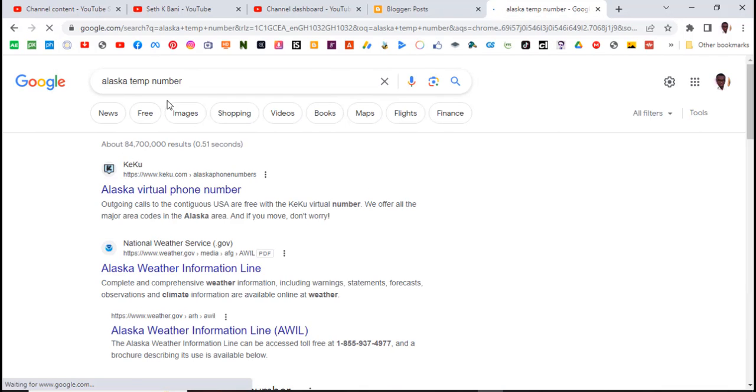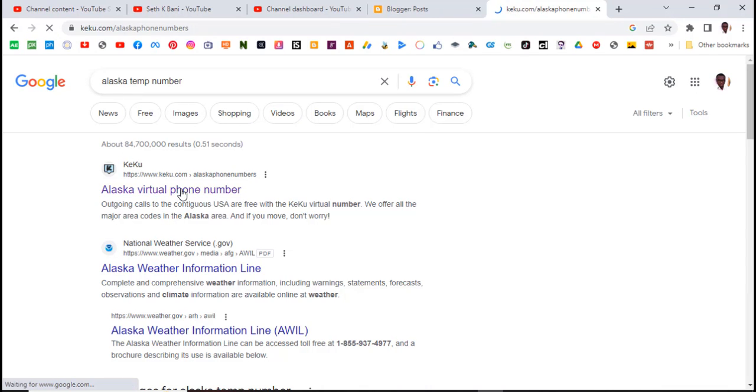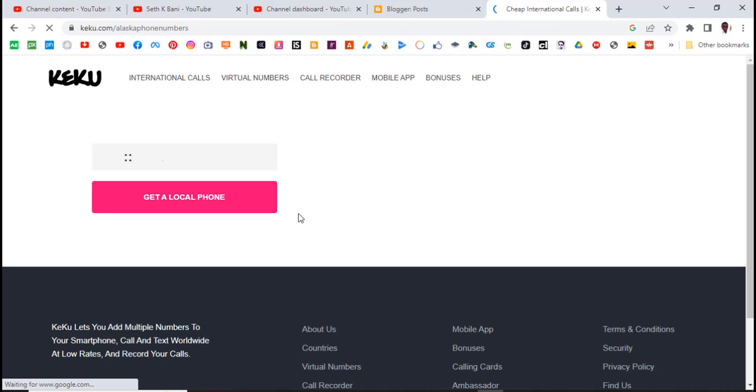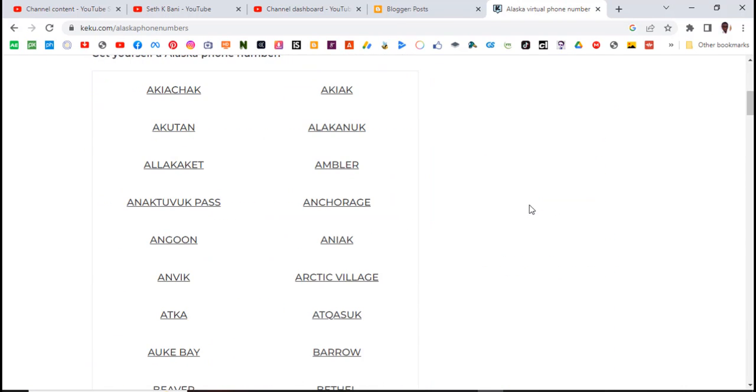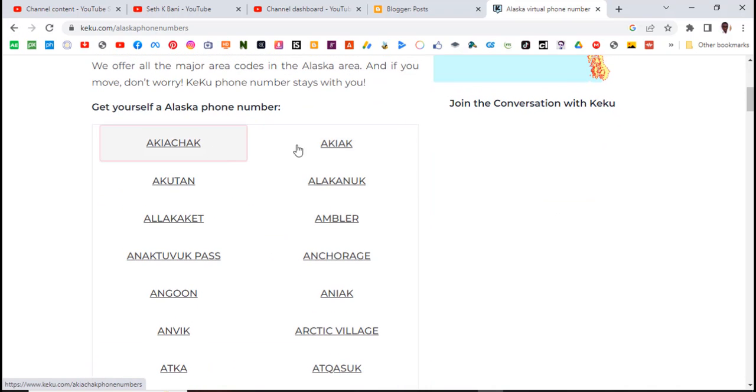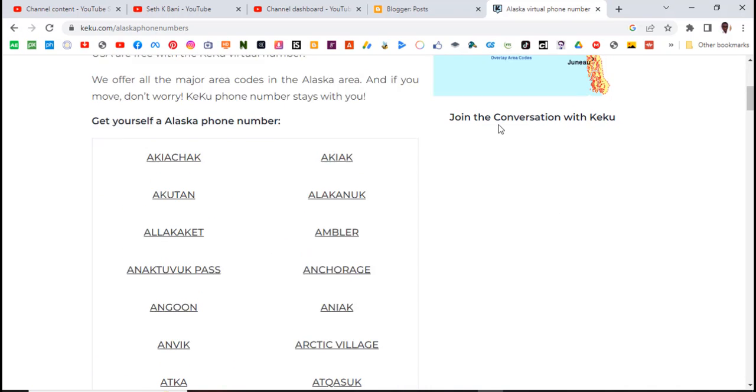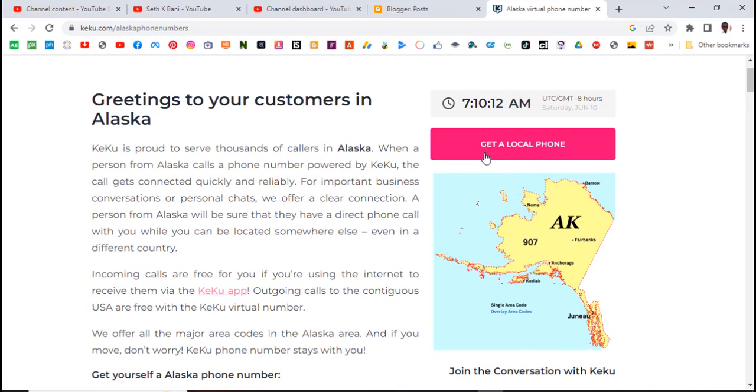And Google has a way of providing us with all this. Alaska virtual phone number, so you can see it's over here. You can easily pick it up over here. Get a local phone number.